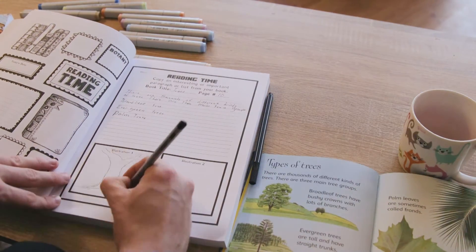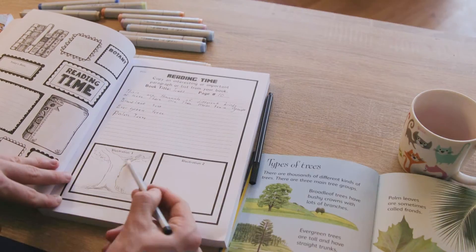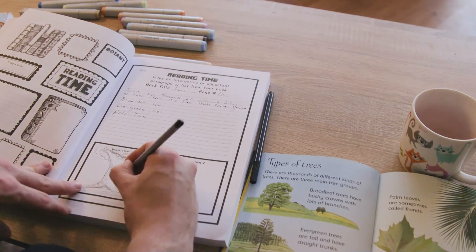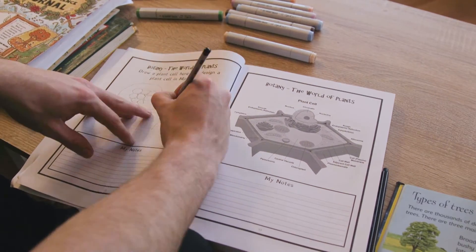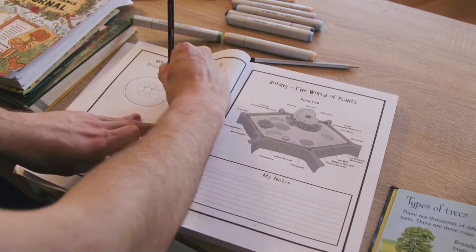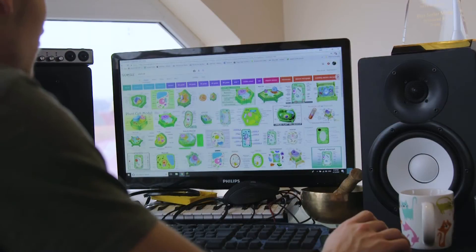Here it says: botany, the world of plants — draw a plant cell here and design a plant cell in Minecraft. So we're going to go ahead and draw a plant cell, then go into Minecraft and build one there. These are complicated!